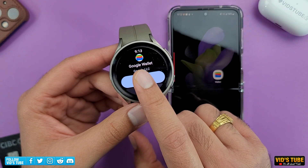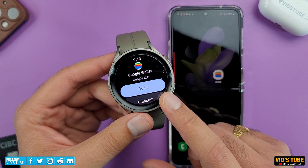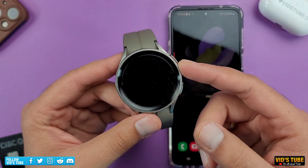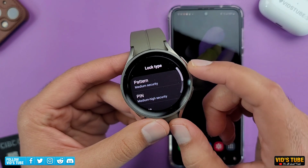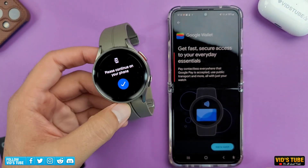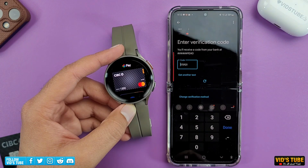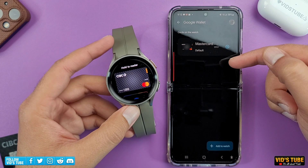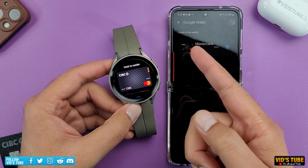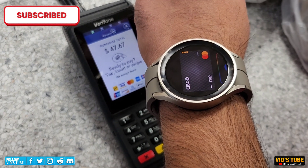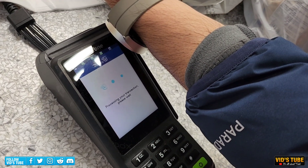You will need Google Wallet set up on your smartphone in order to use it on your watch. Once you have Google Wallet installed on the watch, opening it will prompt you to set a screen lock — either a pin or a pattern — in order to use Google Pay. The watch will then prompt you to follow instructions on your smartphone, which are straightforward. If you already have a card added to your smartphone's Google Wallet, just a few clicks will have you all set and you'll see the card on your watch screen. To pay, open Google Wallet, select the card, bring your watch close to the payment terminal, and you're done.